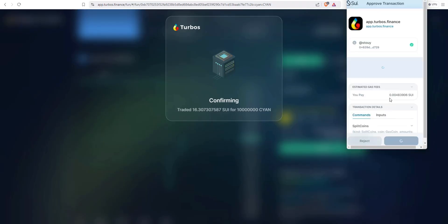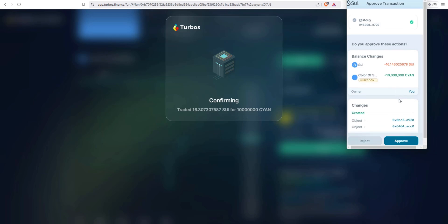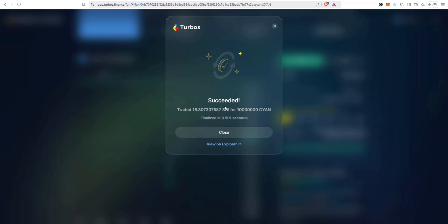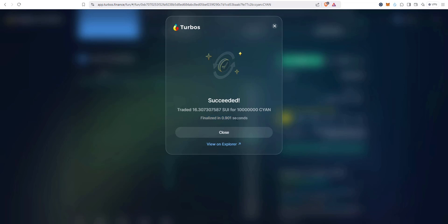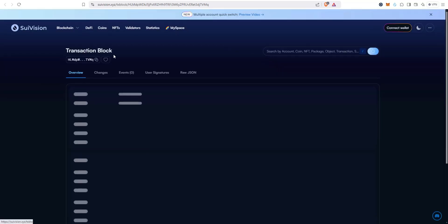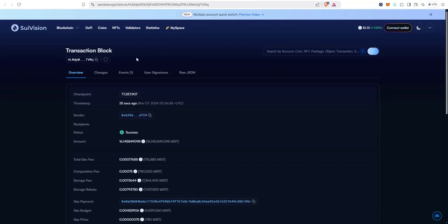Succeeded, traded 16.3 Sui for that much CYN, finalizing. Under a second, Sui super fast with very low fees. Check it out on Explorer. This will open up Sui Vision, which is in my opinion the top explorer, this and Sui Scan.